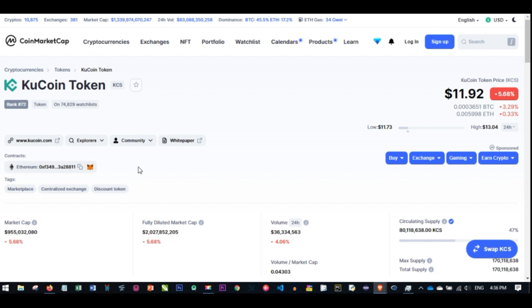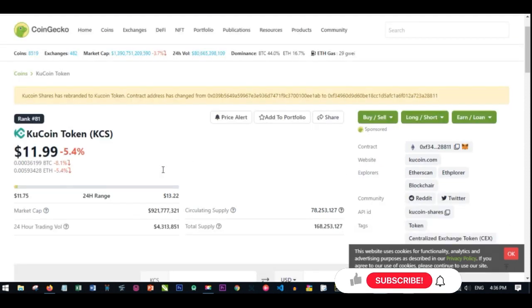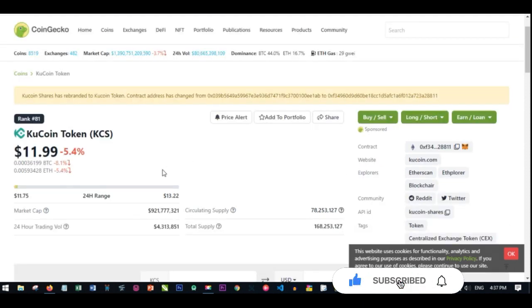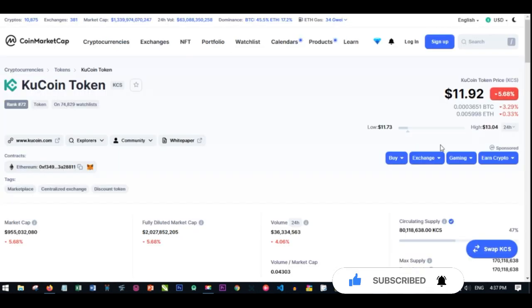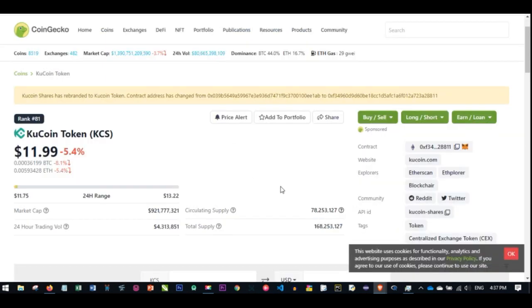If you have a thousand right now, the KuCoin is ranking 72 on CoinMarketCap. When you go to CoinGecko, it is ranking number 81. The price right now is about $11.92 in the market.